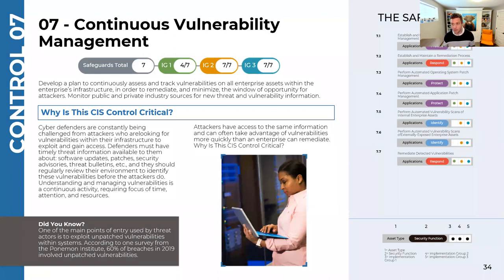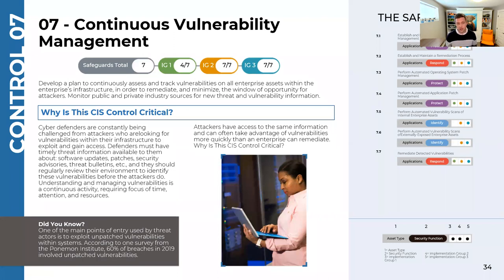7.3 is about operating systems — making sure that when Microsoft releases their security updates, we have a process to deploy them across all of our systems. One important thing not mentioned here is having a review process for your patching, because unfortunately every year there are a couple of patches that cause more problems than they solve. In our process, everything that gets released goes through a review — largely sitting and waiting a couple of days to let the rest of the world test it.